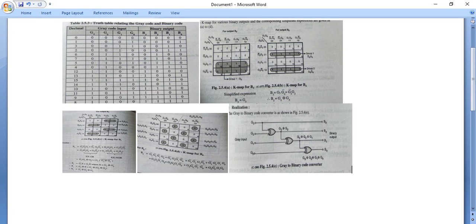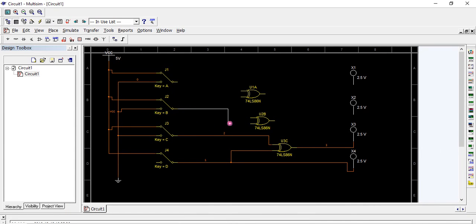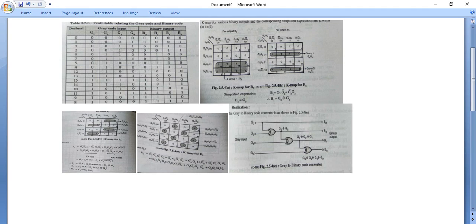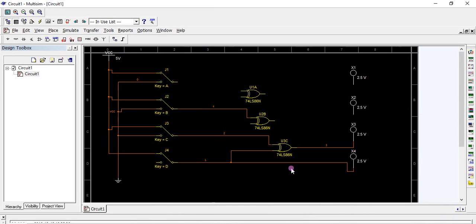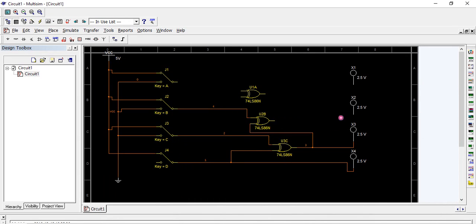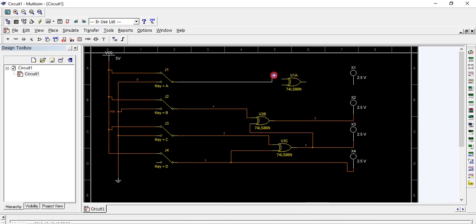G1 is connected to one input of the second XOR gate. The output from the first XOR gate is connected to the other input of the second XOR gate. Then G0 is connected to the third XOR gate, and the output from the second XOR gate feeds into the third one. Finally, the output of the third XOR gate is connected to the final output B0.